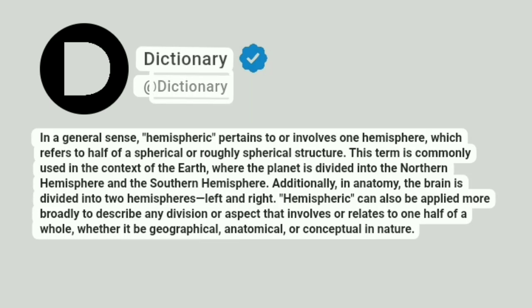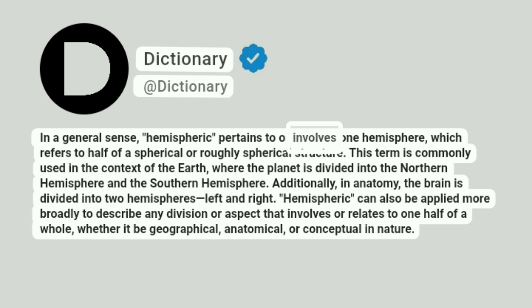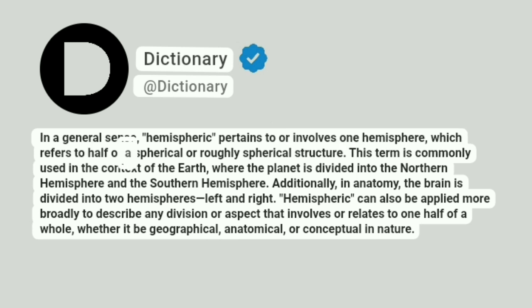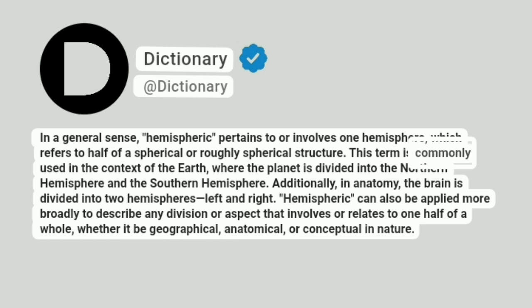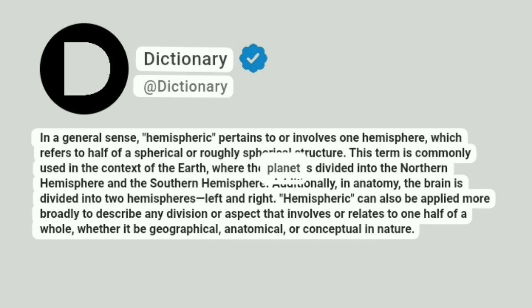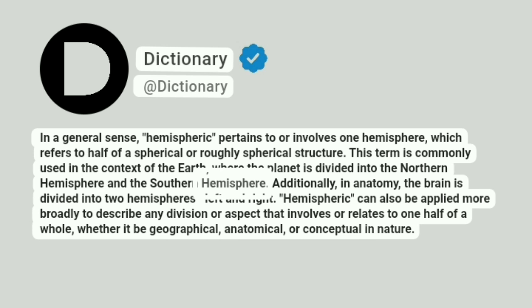Dictionary. In a general sense, hemispheric pertains to or involves one hemisphere, which refers to half of a spherical or roughly spherical structure. This term is commonly used in the context of the Earth, where the planet is divided into the northern hemisphere and the southern hemisphere.